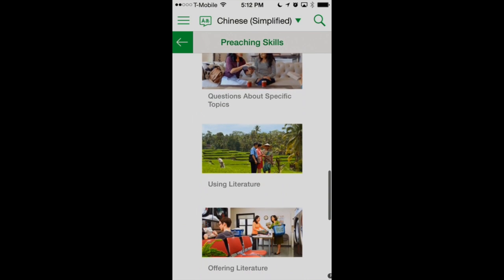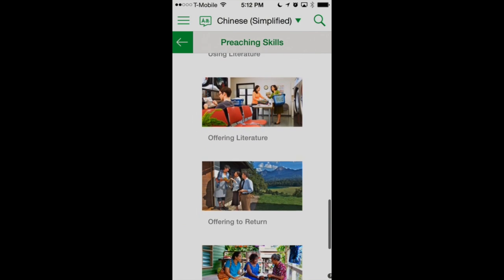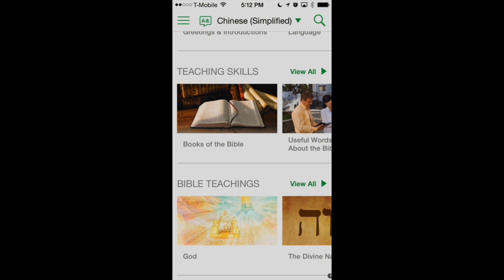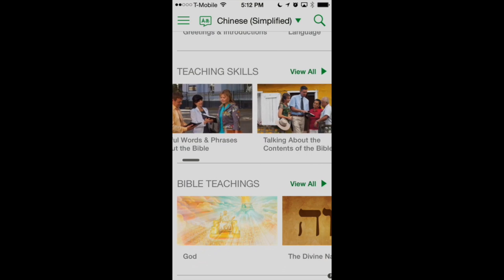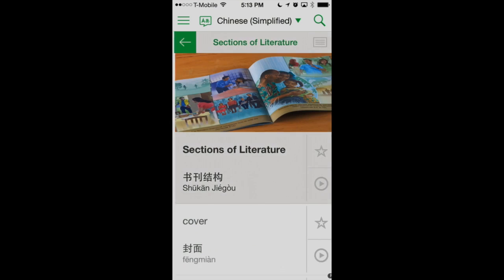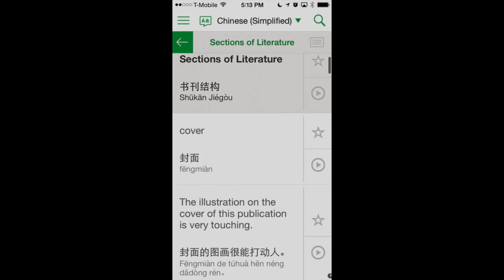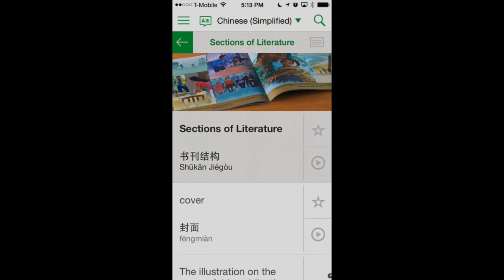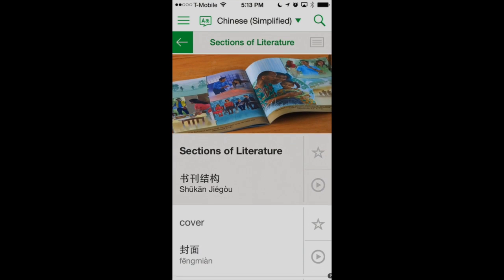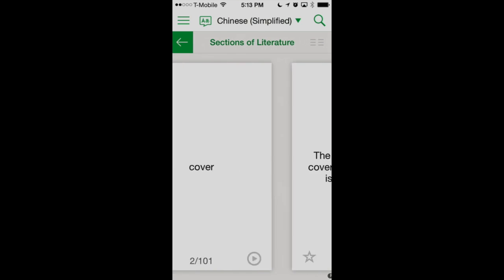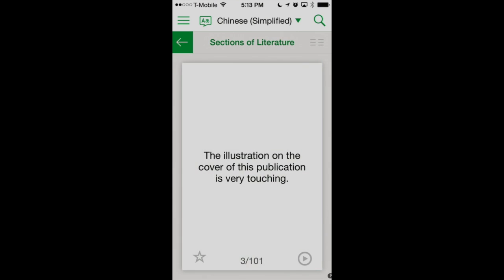We can see we've got different preaching skills topics we can still scroll through. Let's look at another section — this time teaching skills. We'll look at 'sections of literature,' so let's tap on that. We've got different phrases we can scroll through vertically to find what we're looking for. In this view, for this entire section, we can practice flashcards. In most of the views in this app you'll see that little index card up in the upper right-hand corner. We can tap that and go through our different flashcards by tapping on them or scrolling through them, and listen to the audio.